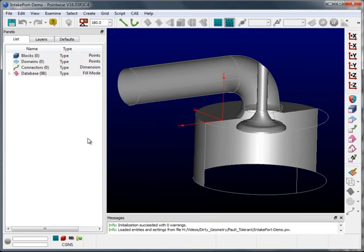This is a demonstration on how to deal with dirty geometry using fault-tolerant meshing techniques available in PointWise. So what is dirty geometry?